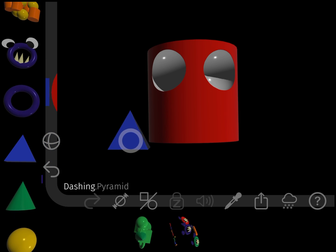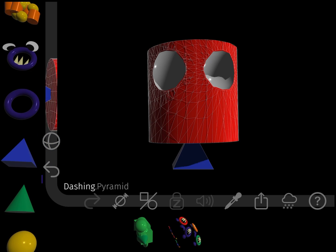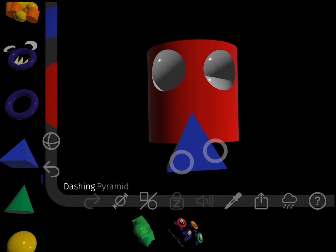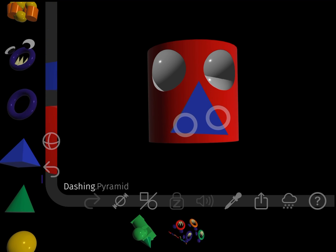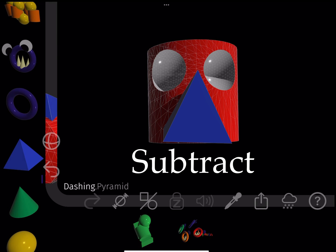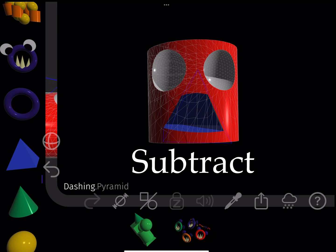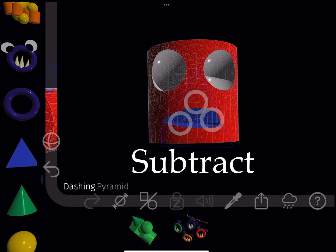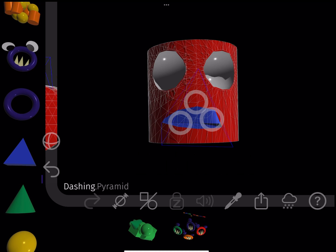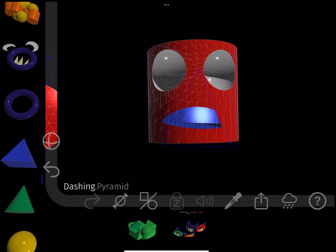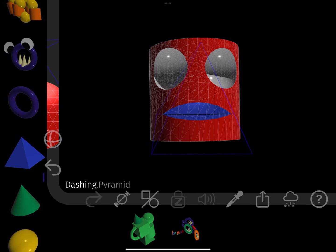To make a mouth, I subtract a bottom edge of a pyramid using the same method as before. I move the shape toward and away from the screen using two fingers when not in scaling mode.